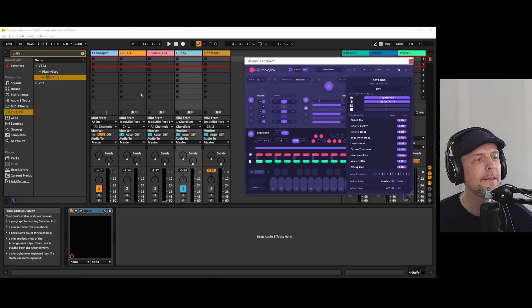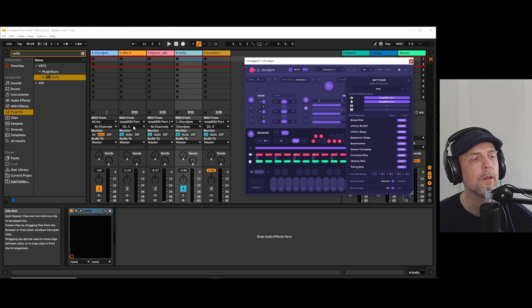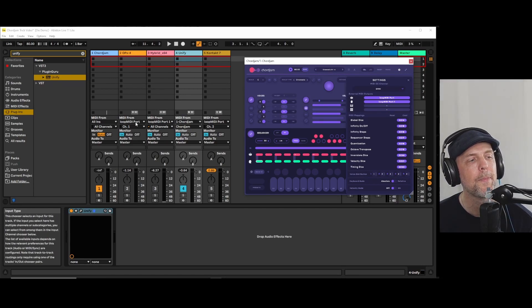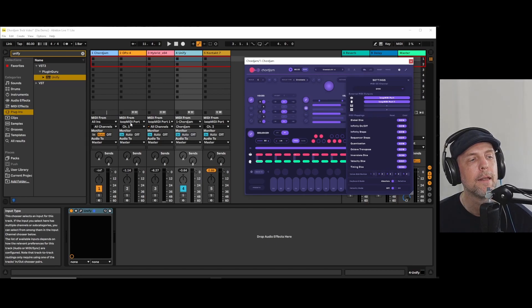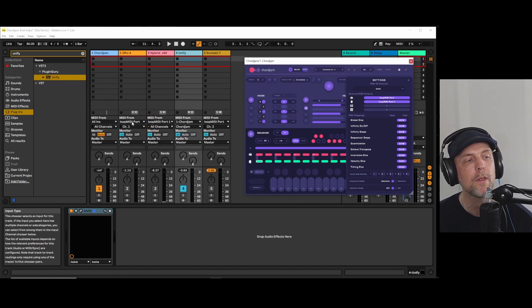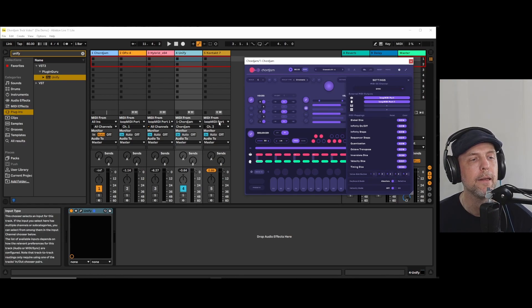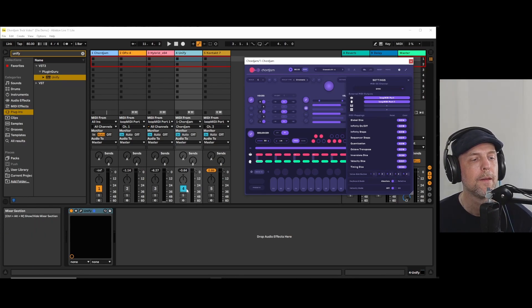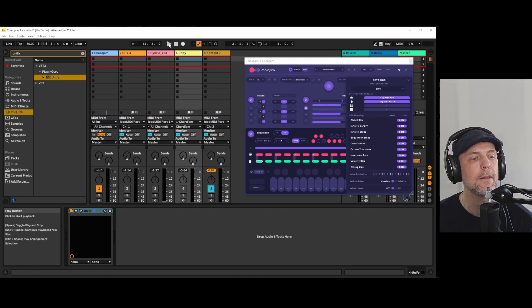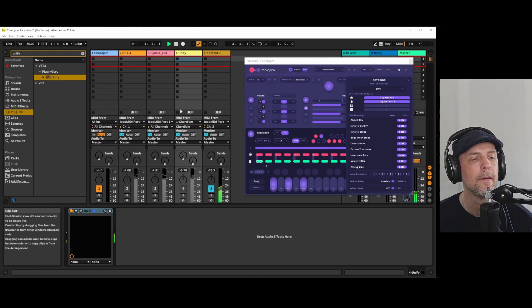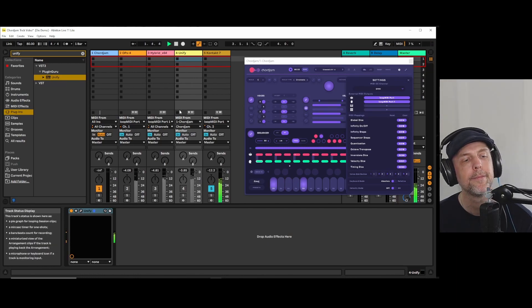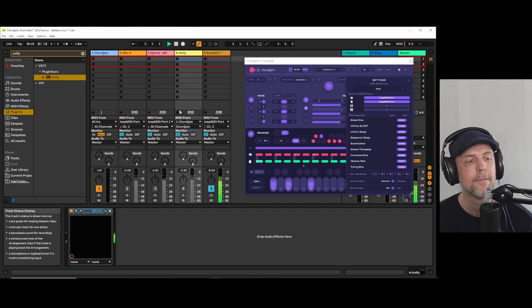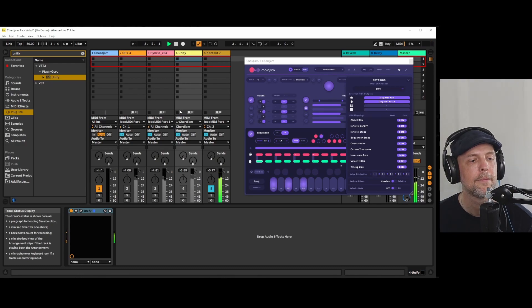And as you can see I have different virtual instruments here and I also have this Loop MIDI port as an input. And here and here so if I want to use that it sounds like that.